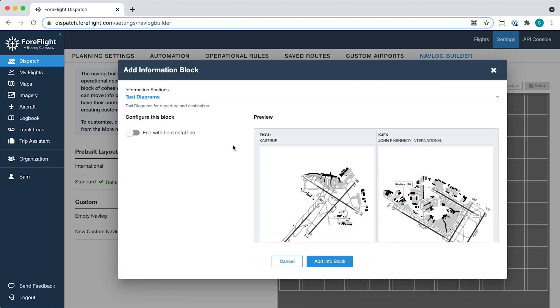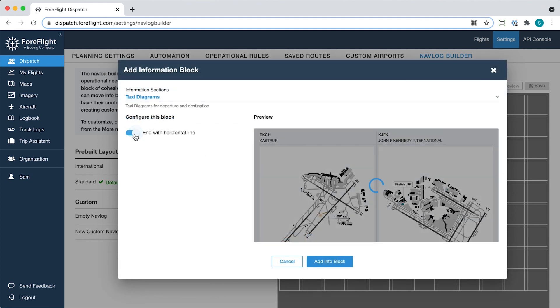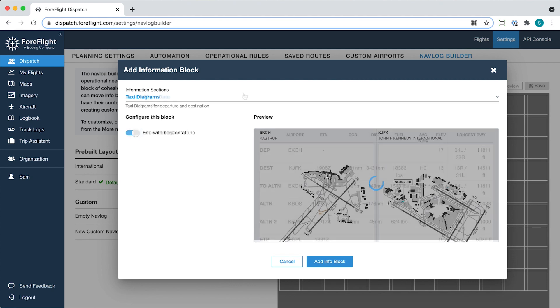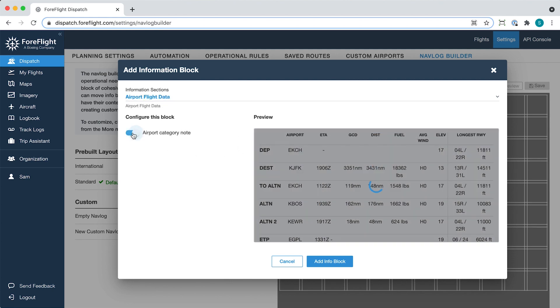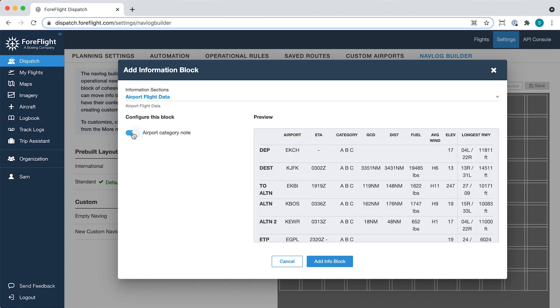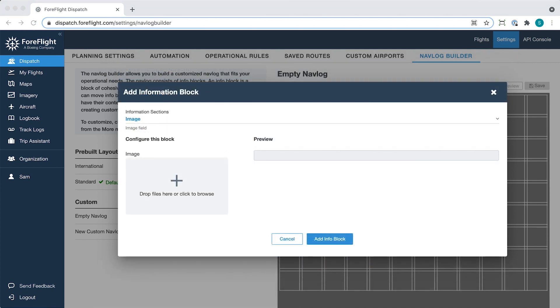Options include optional horizontal spacer lines below certain blocks and many other options that are specific to the type of block. You can even include a custom image using the image block.